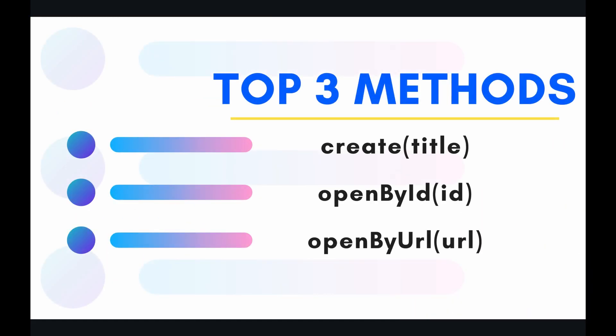The top three methods I have for you today are create, open by ID, and open by URL. So let's jump into the code and see how these methods work.